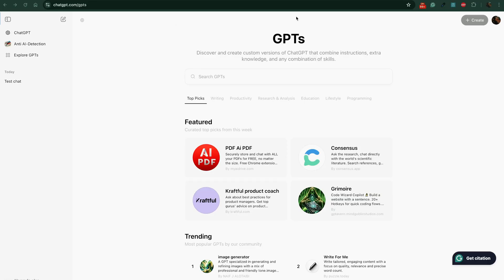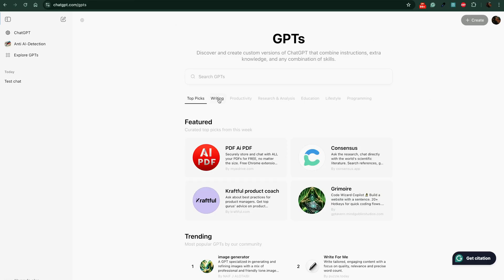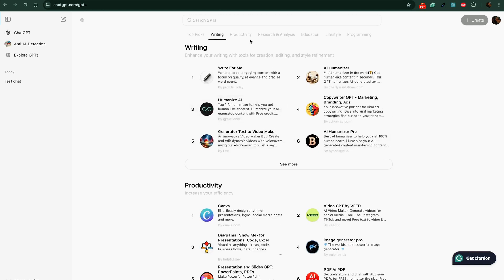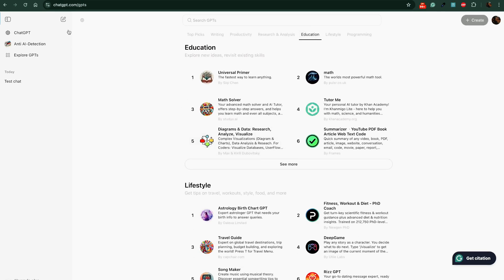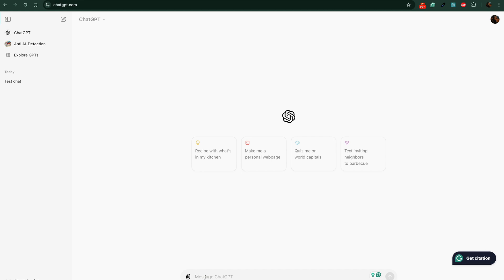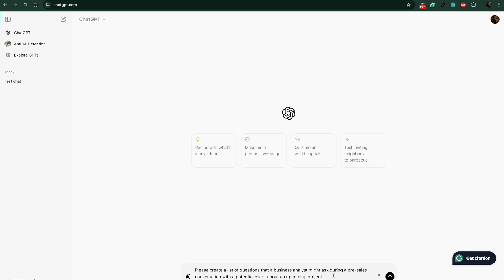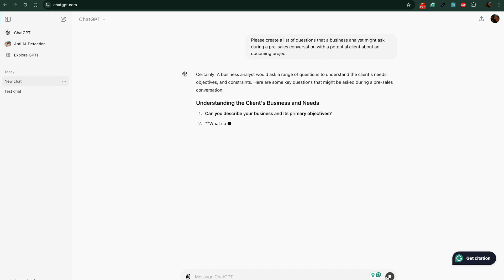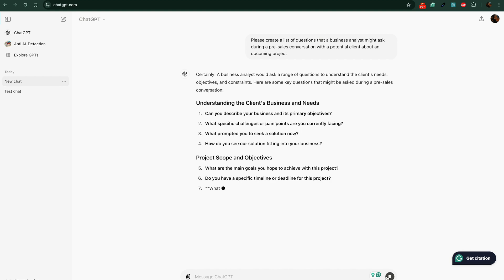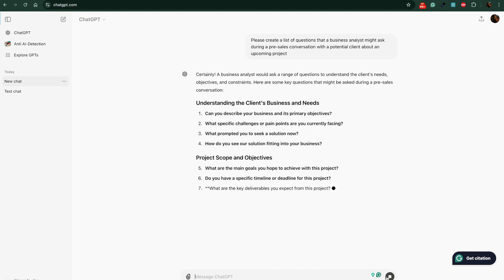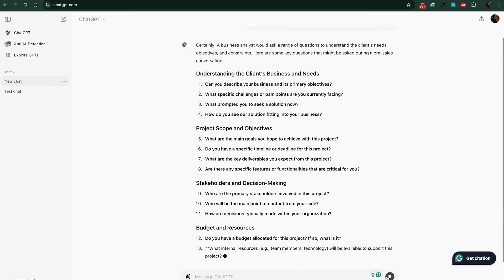And tool number four is, of course, ChatGPT. This is the most popular AI tool among all people. It answers questions, provides information, generates creative content, and even assists with language translation. It understands and generates human-like text across a wide range of topics. Use it for proofreading emails to your clients, asking questions for inspiration, and generating new ideas at work. But don't forget to verify the information.